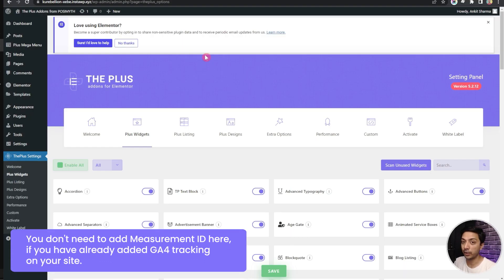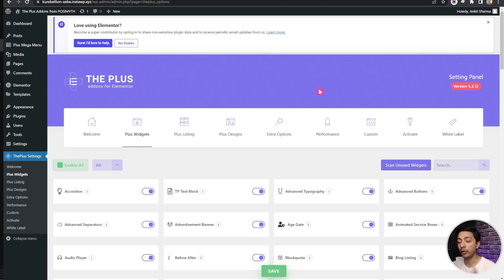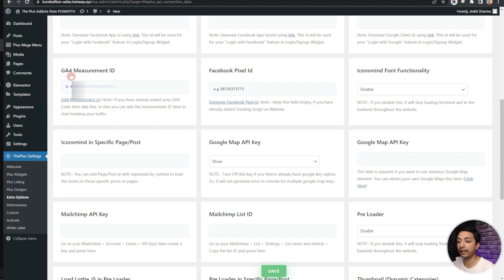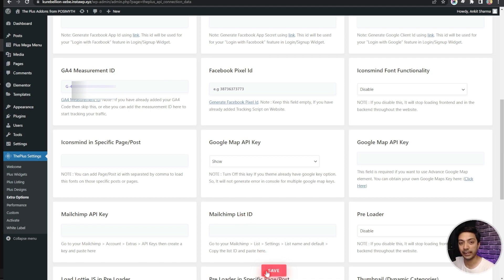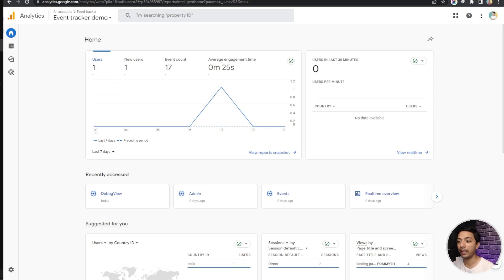We also need to make sure that we have set up Google Analytics 4 on our WordPress website. You can do that in the settings of Plus Add-ons. If we go into Extra Options, we can find the GA4 Measurement ID field — just paste your ID there and click Save. To find your Measurement ID, log in to your Google Analytics account.